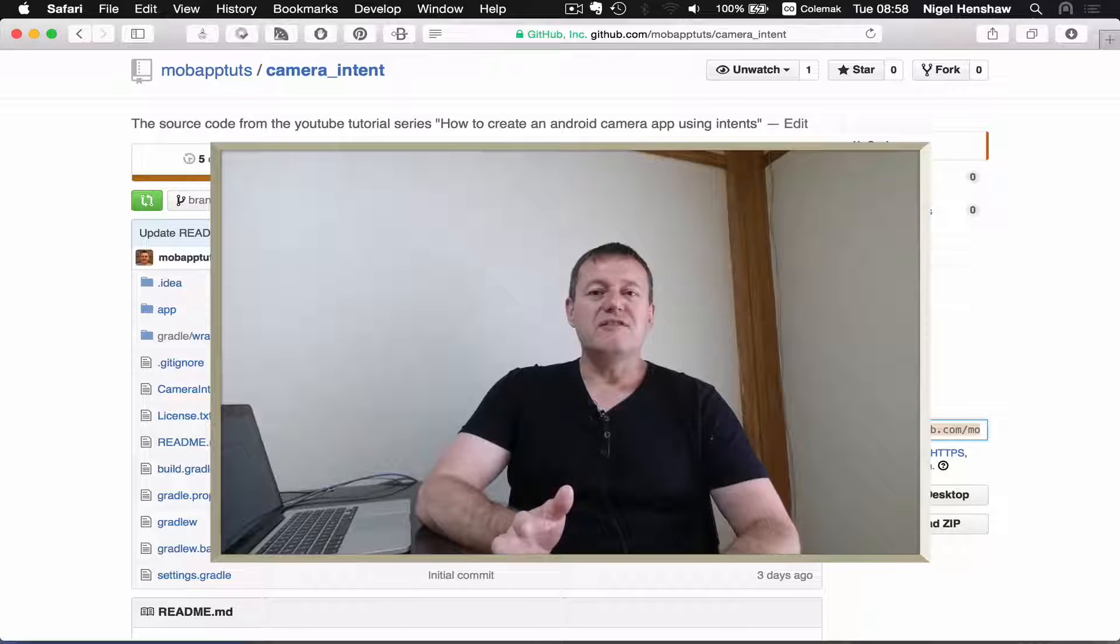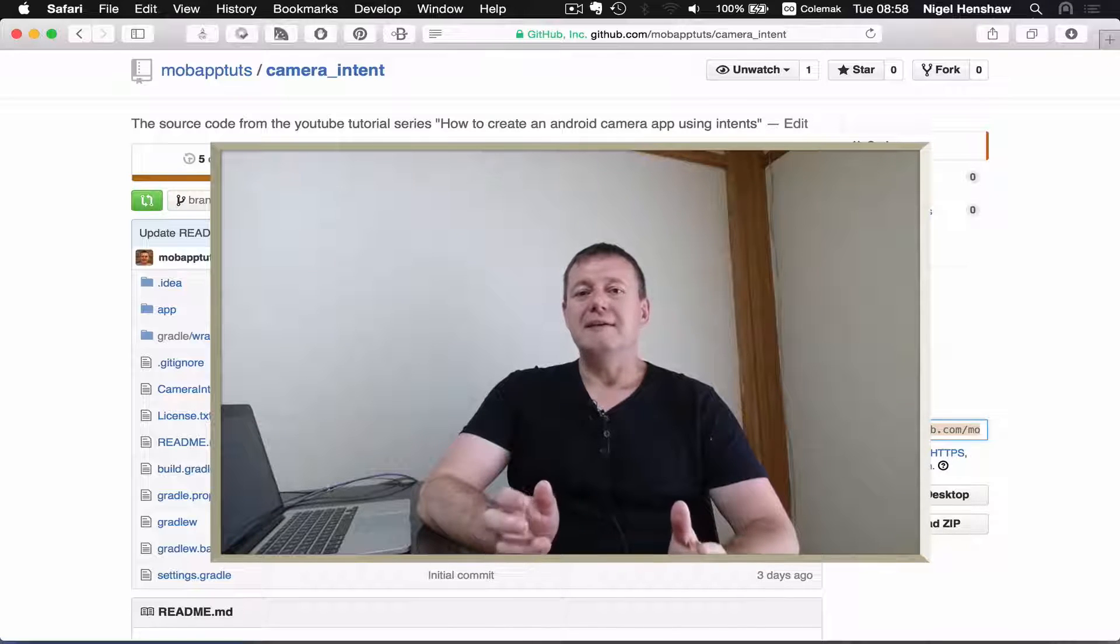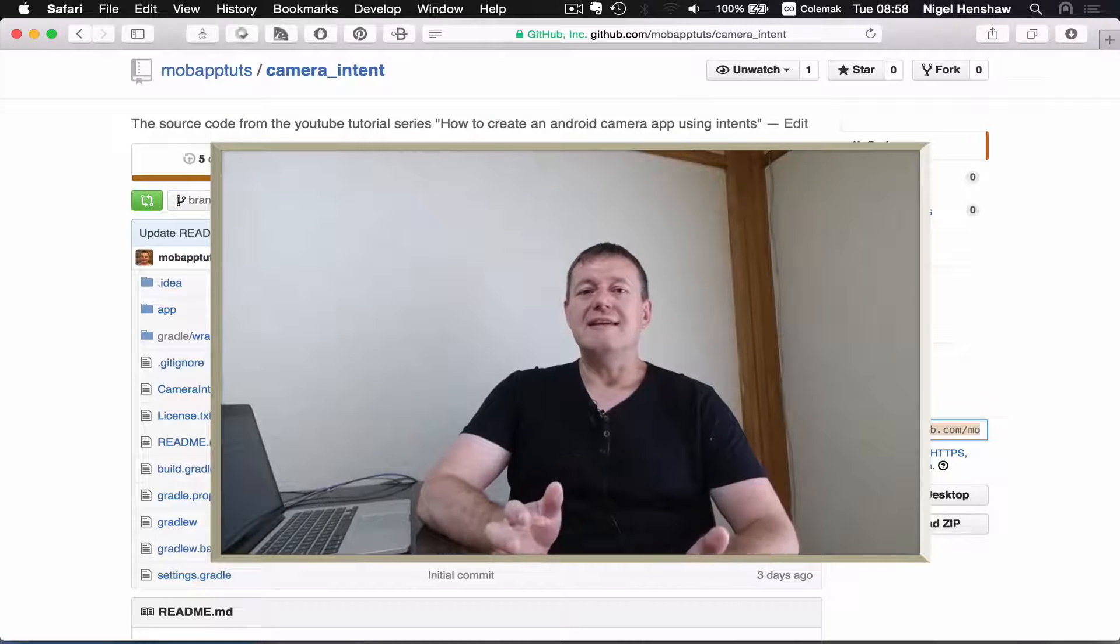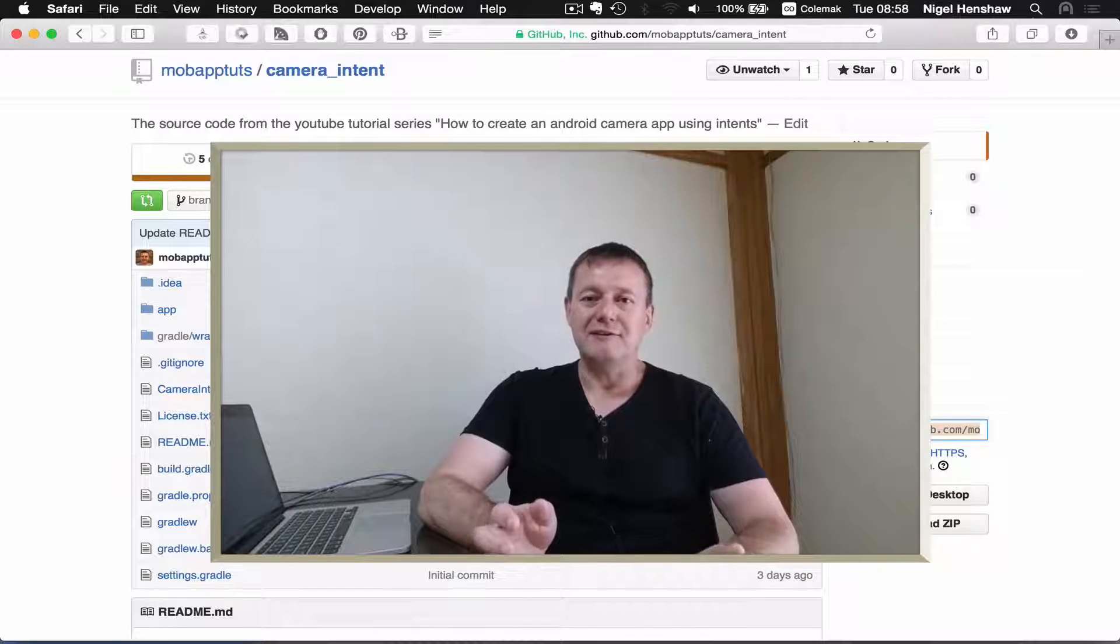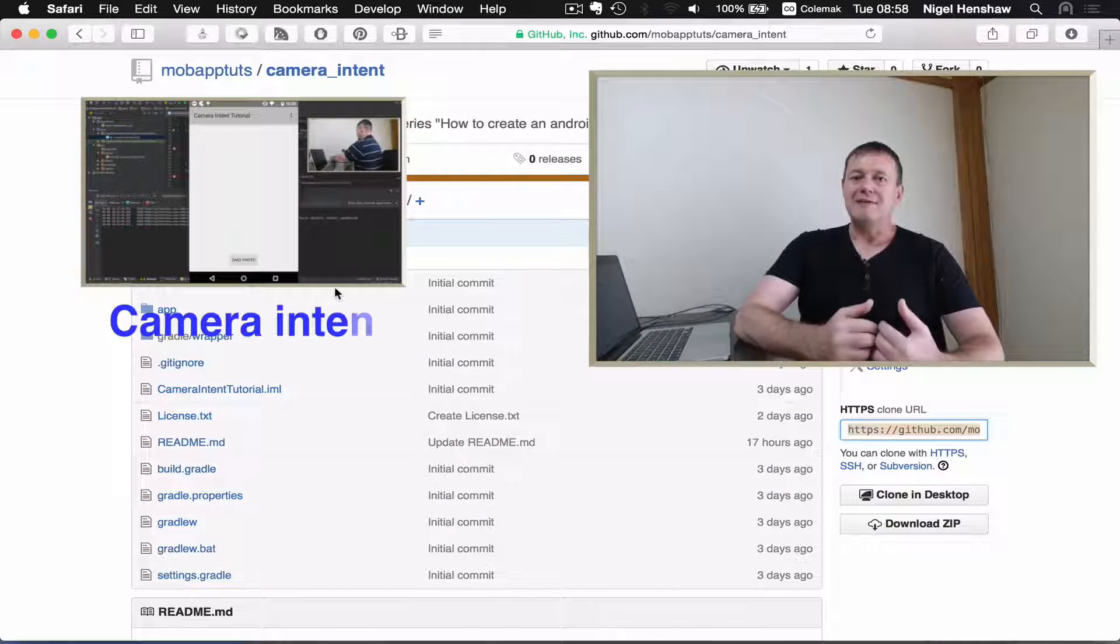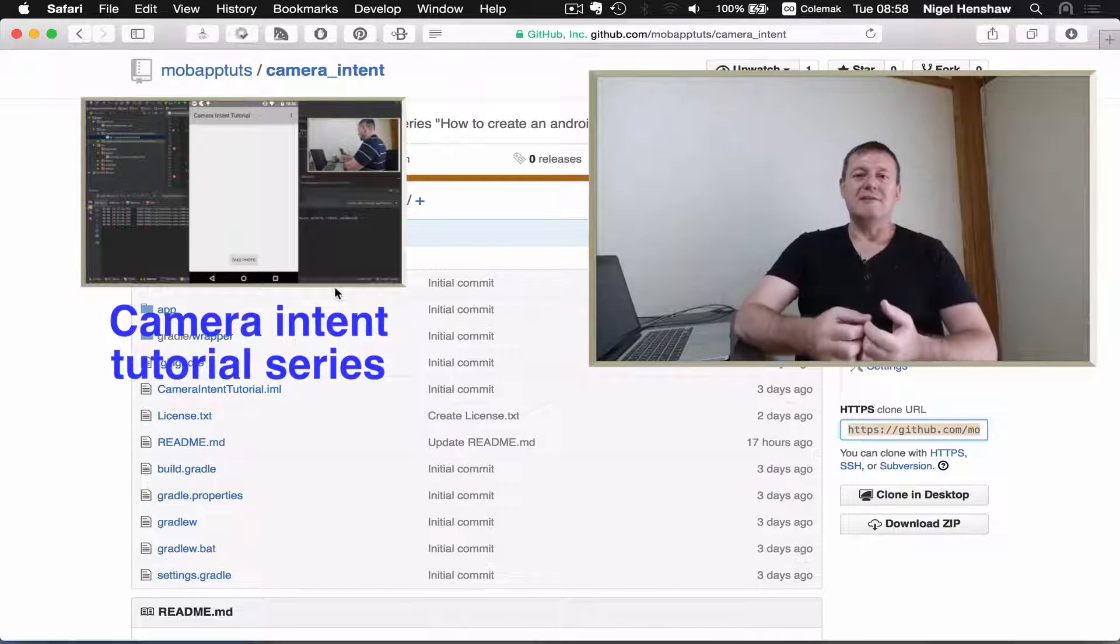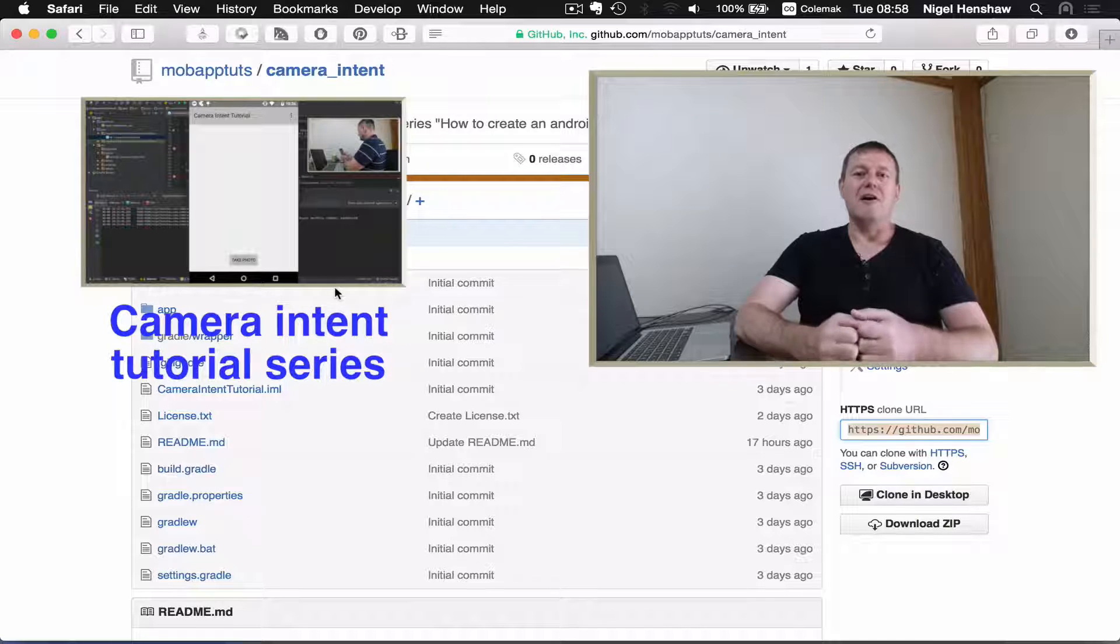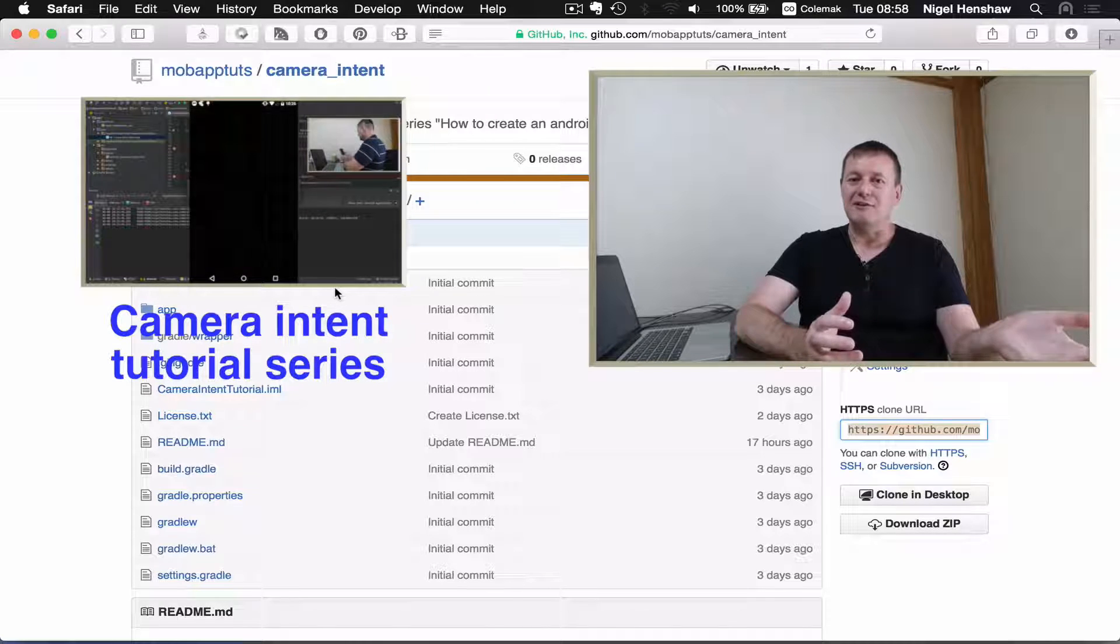A prerequisite for this tutorial is the camera intent tutorial series. Basically we're going to be basing this project on that project's source code and build environment.